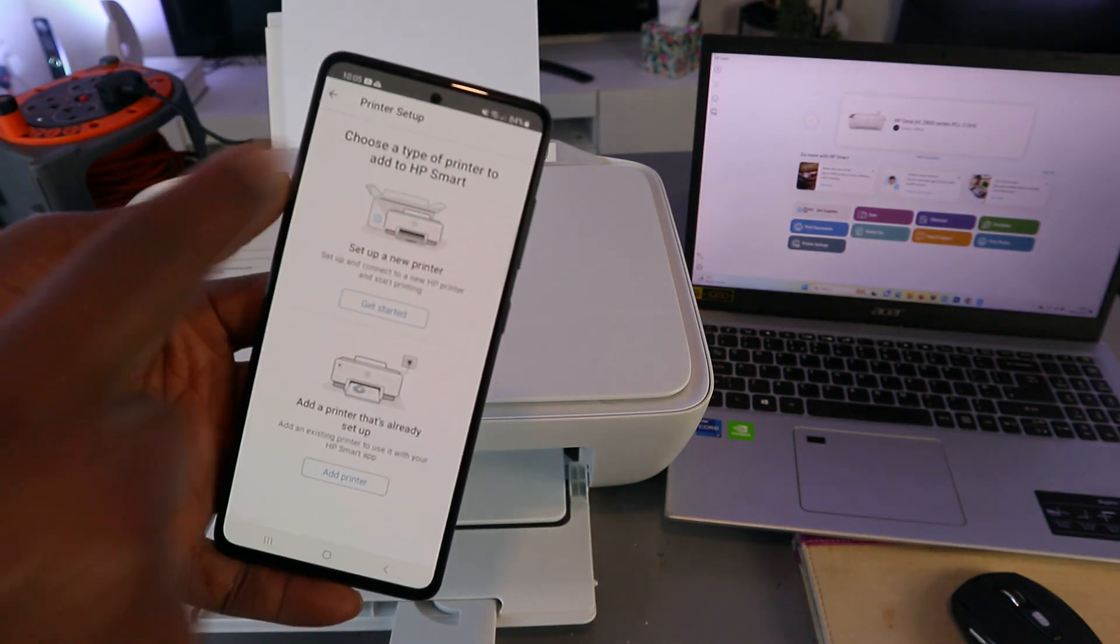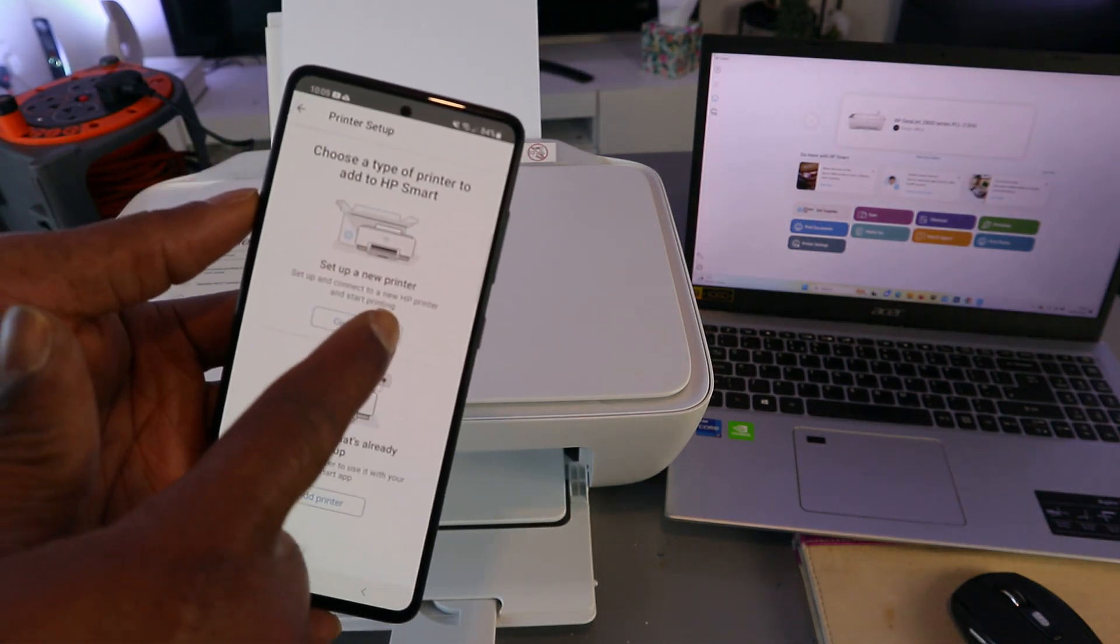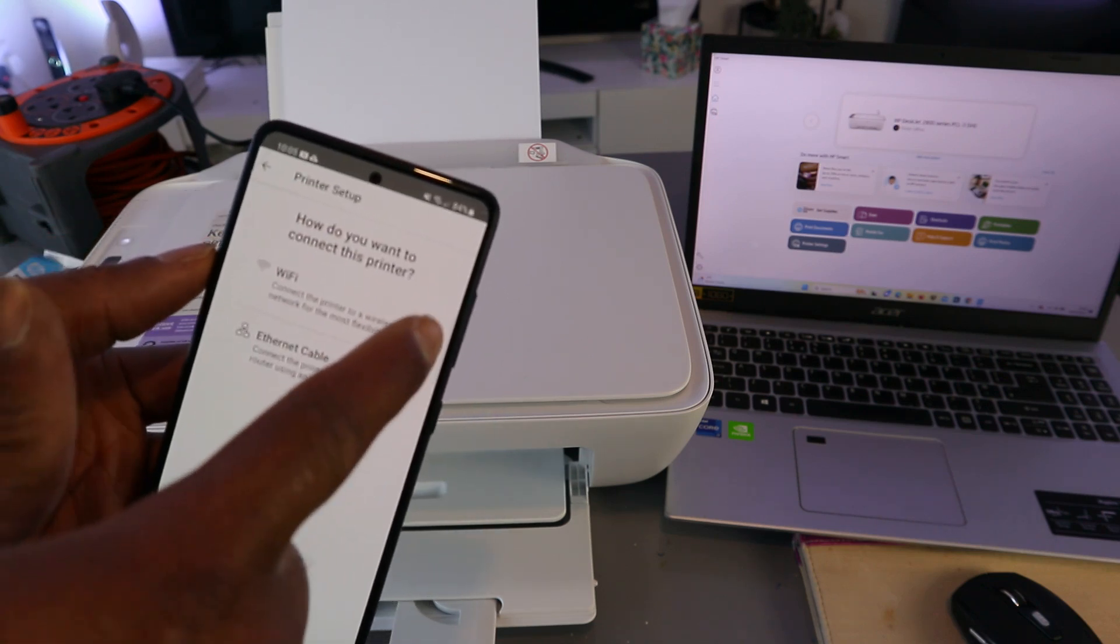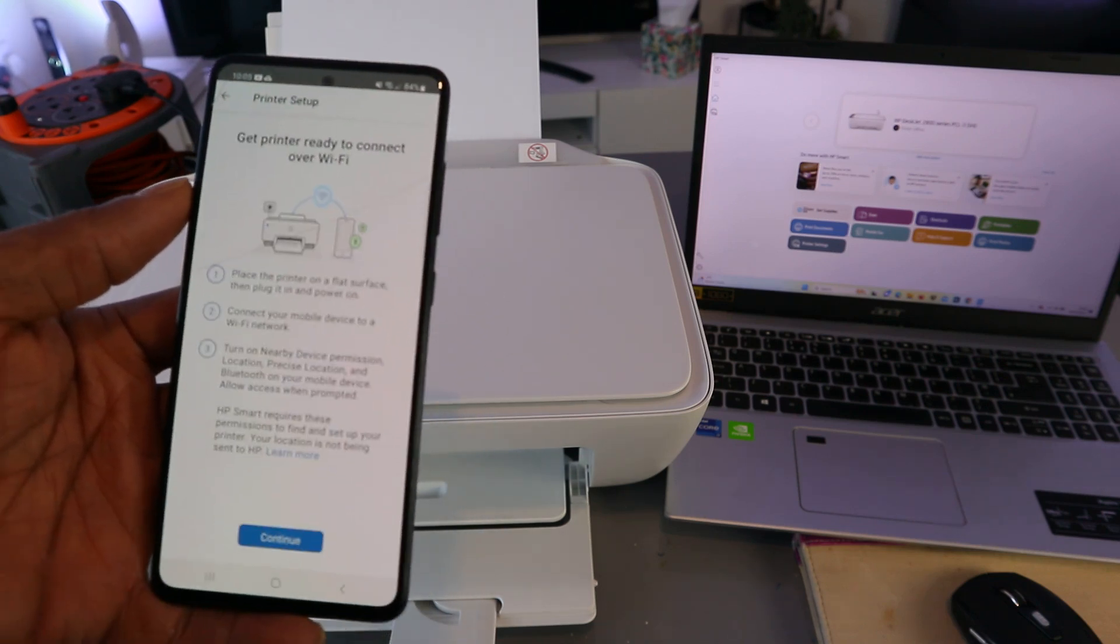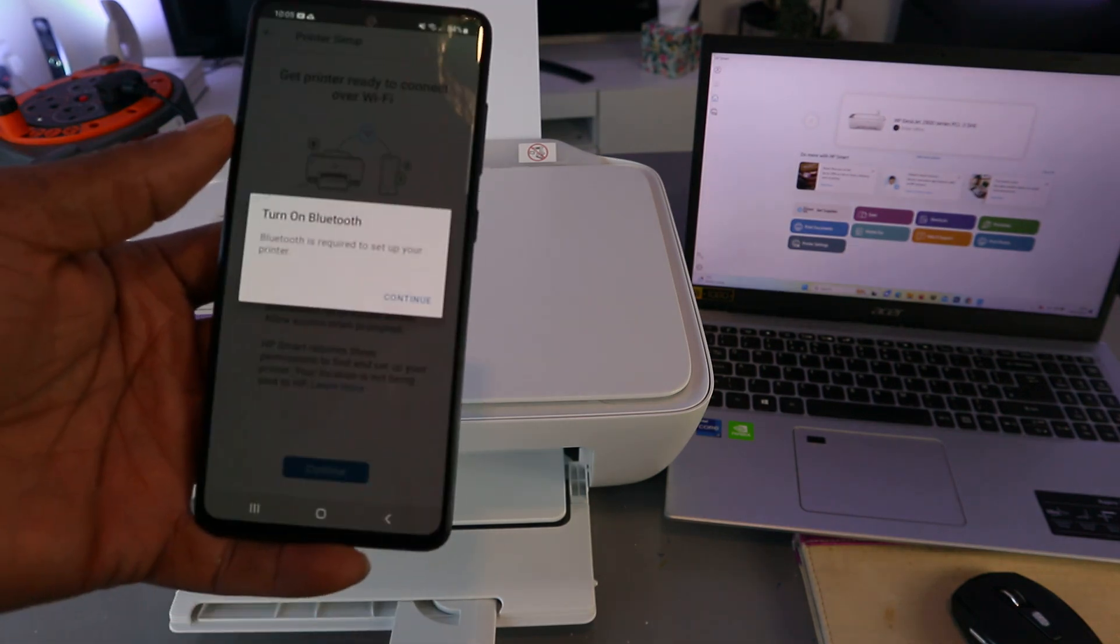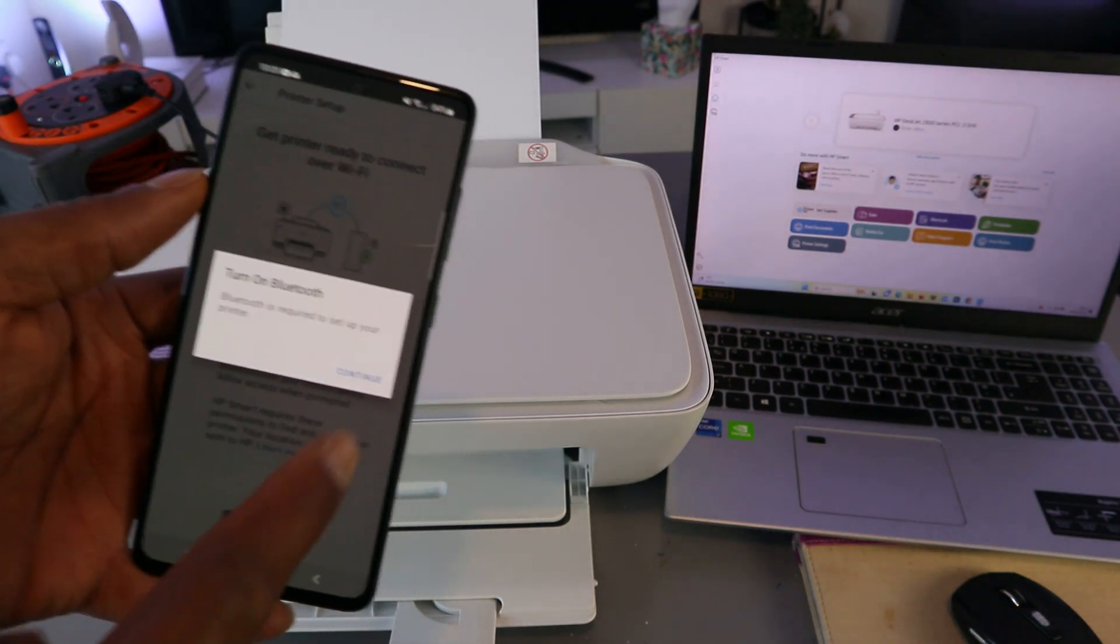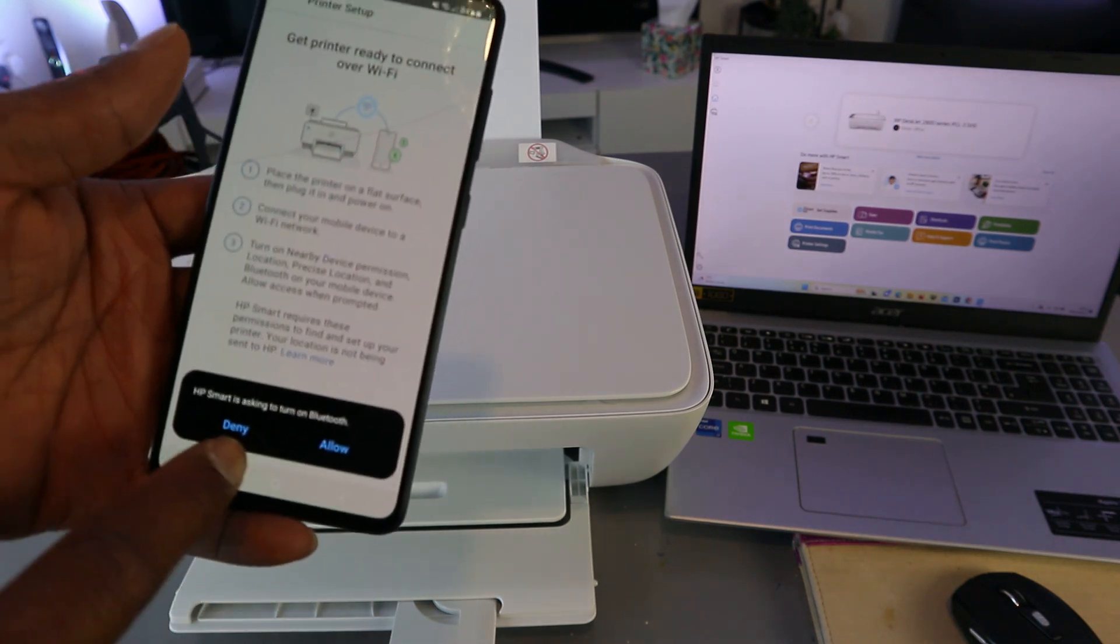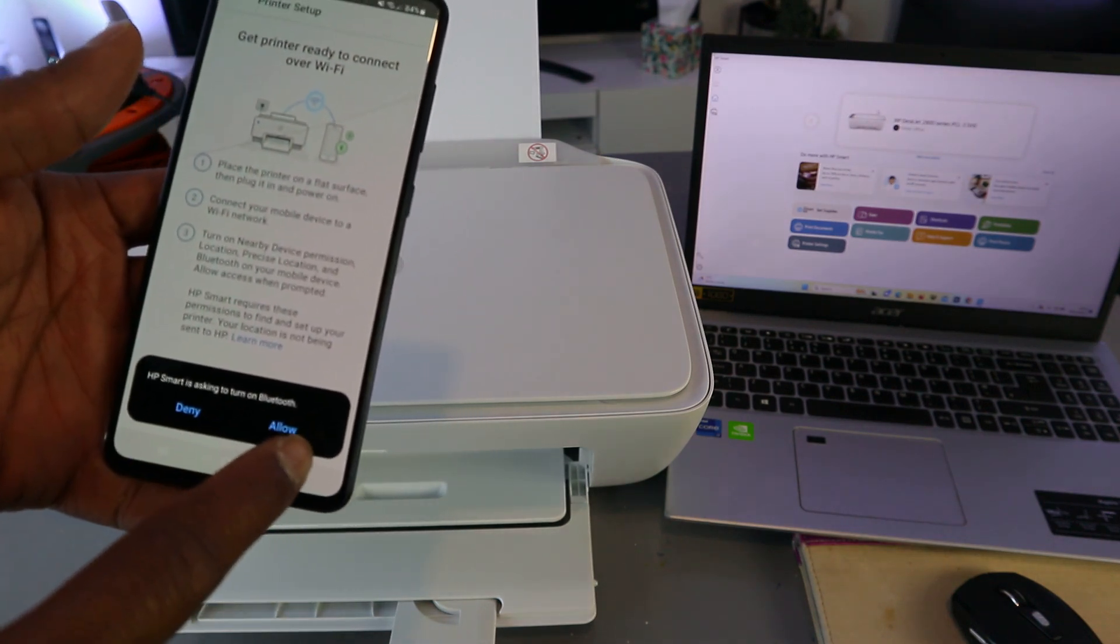Choose the type of printer to set up: set up a new printer. Select Wi-Fi network, select continue, and select continue. Turn Bluetooth on, select continue.